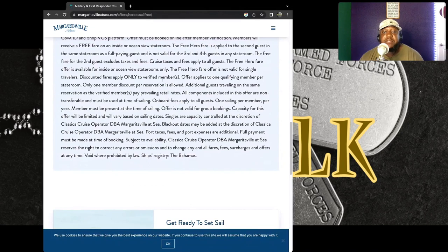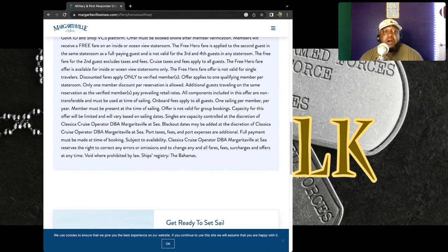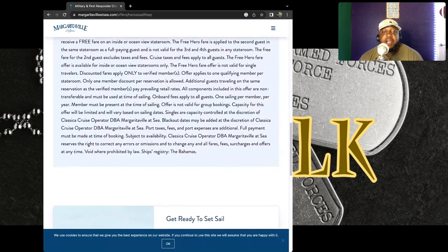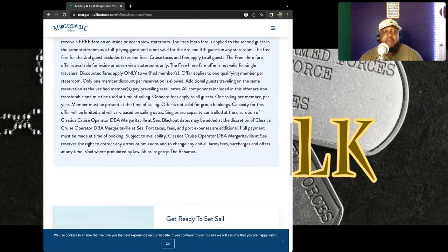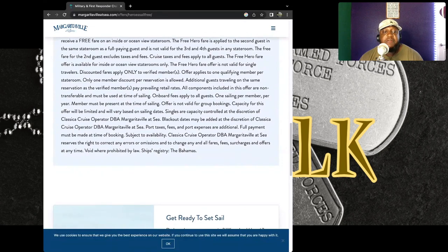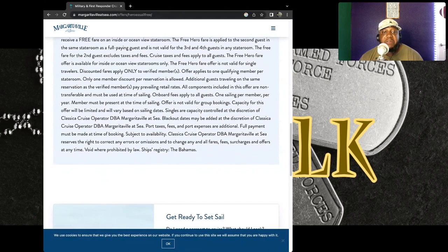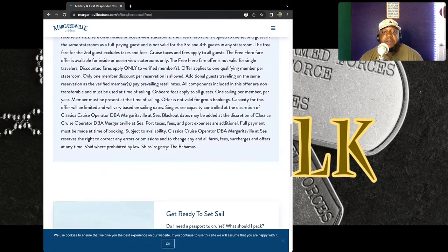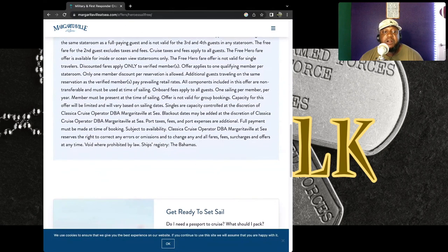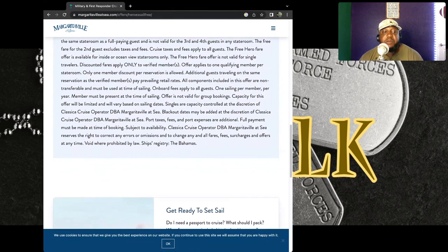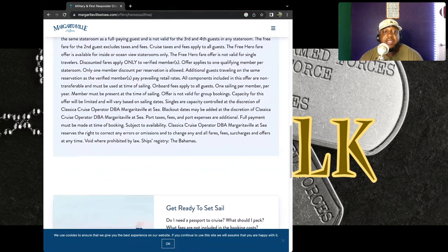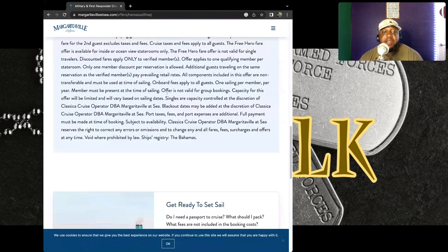So if they're not verified members, then they won't be allowed to get this. The offer applies to one qualified member per stateroom. Only one member discount per reservation is allowed. Additional guests traveling on the same reservation as the verified member pay prevailing retail rates.